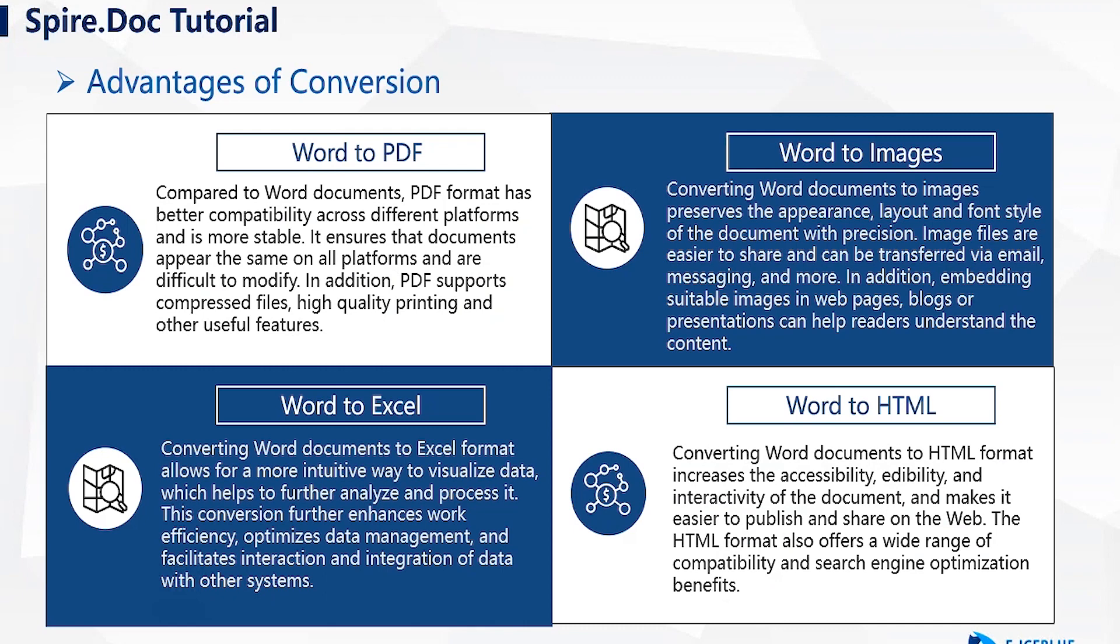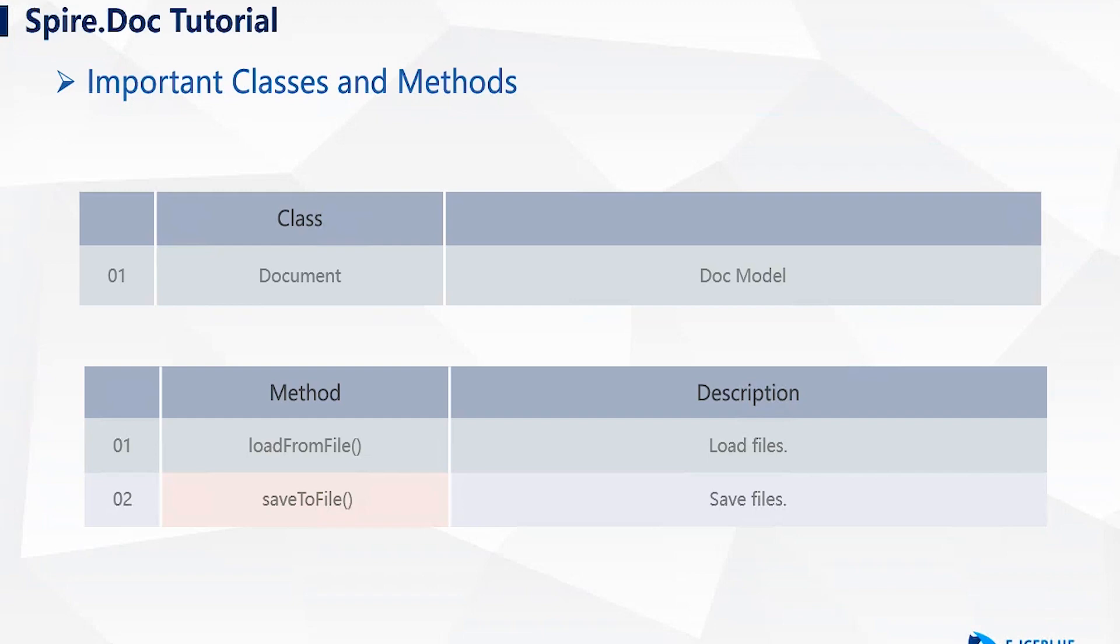Next, let me show you the main classes and methods used when converting documents using Spire.Document. First, the document class.